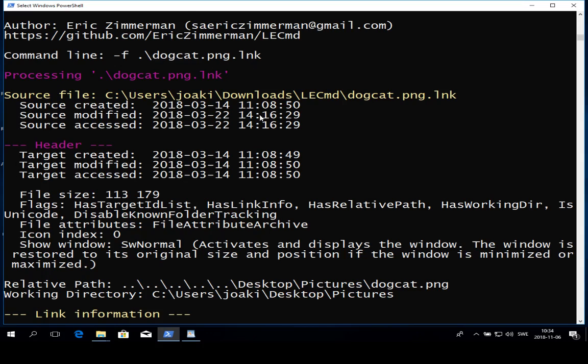We can see the timestamps again. We know when it was first accessed from the created timestamp. We know when it was last accessed from the modified timestamp.